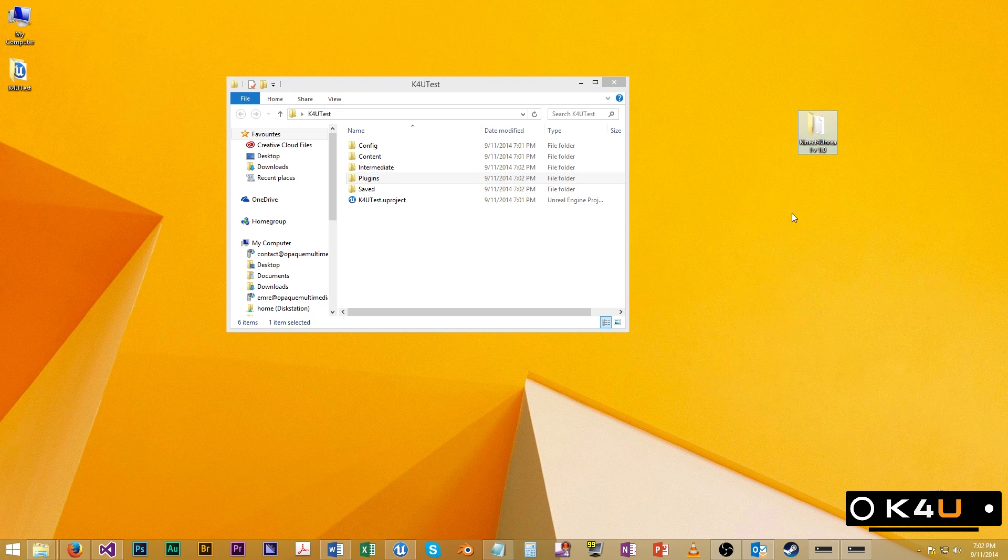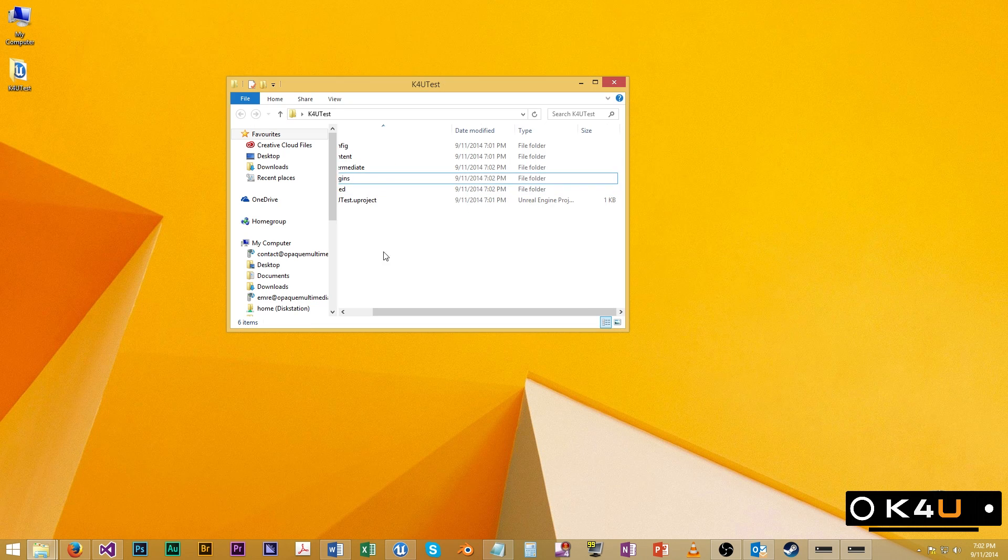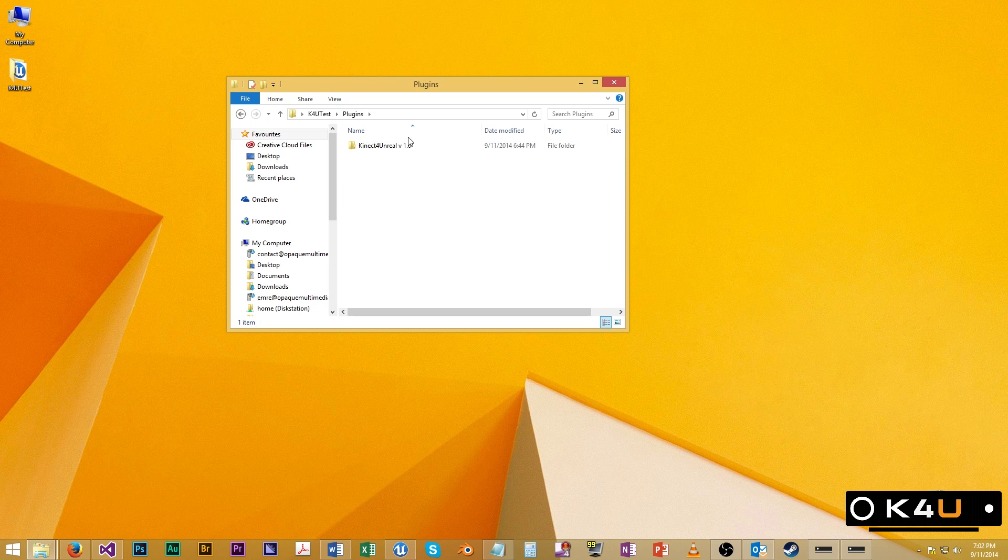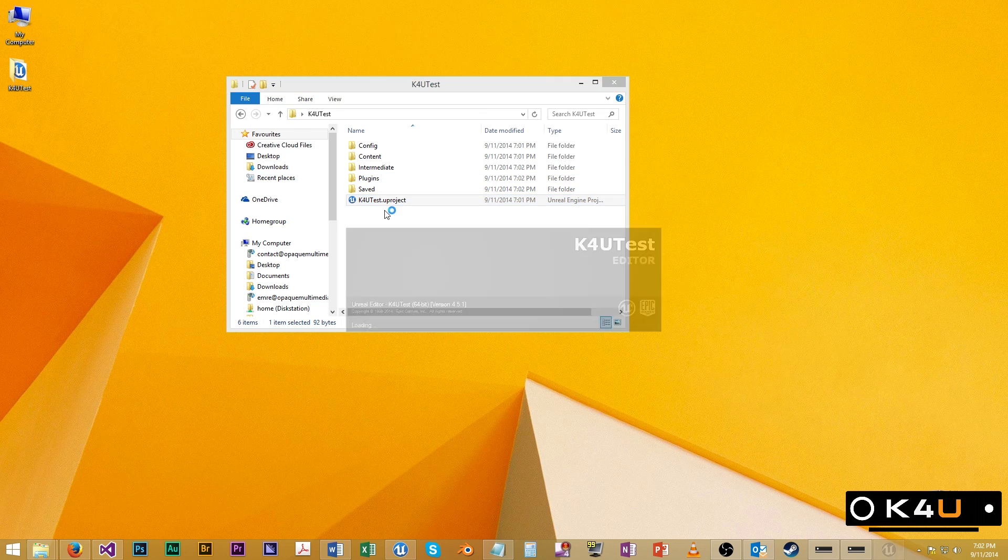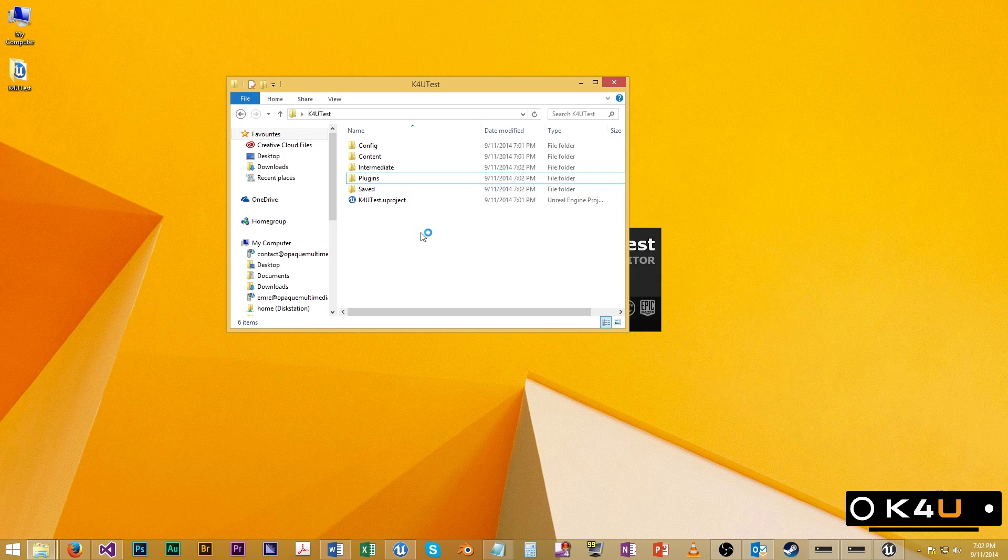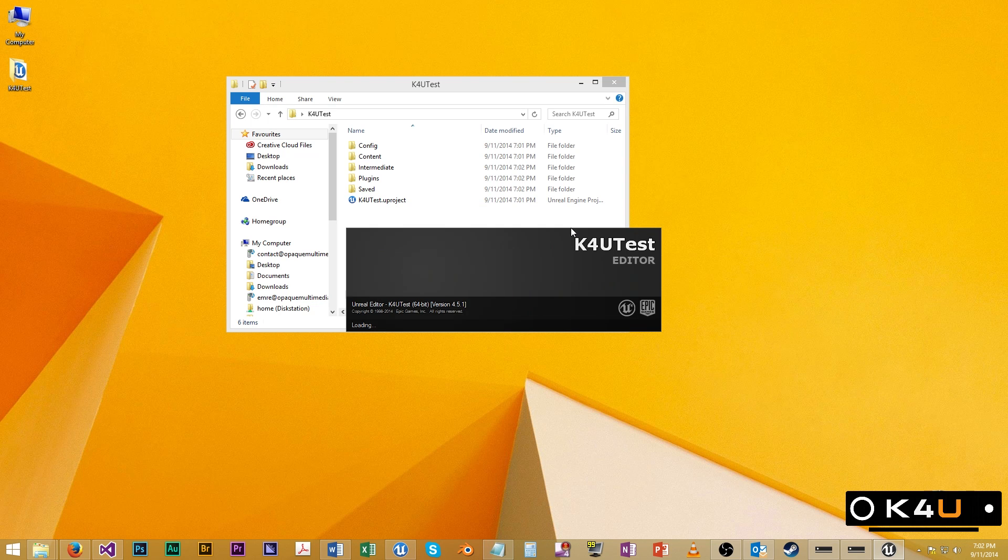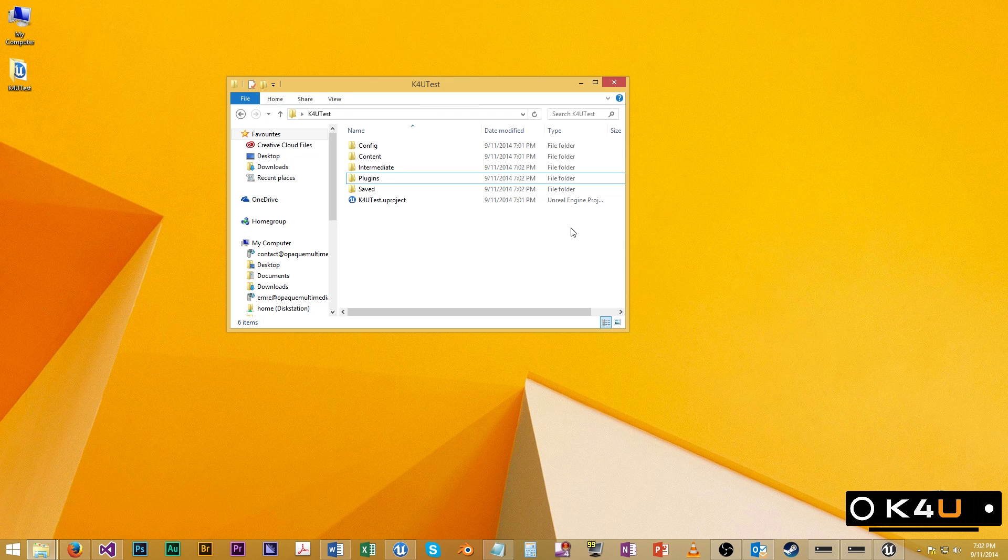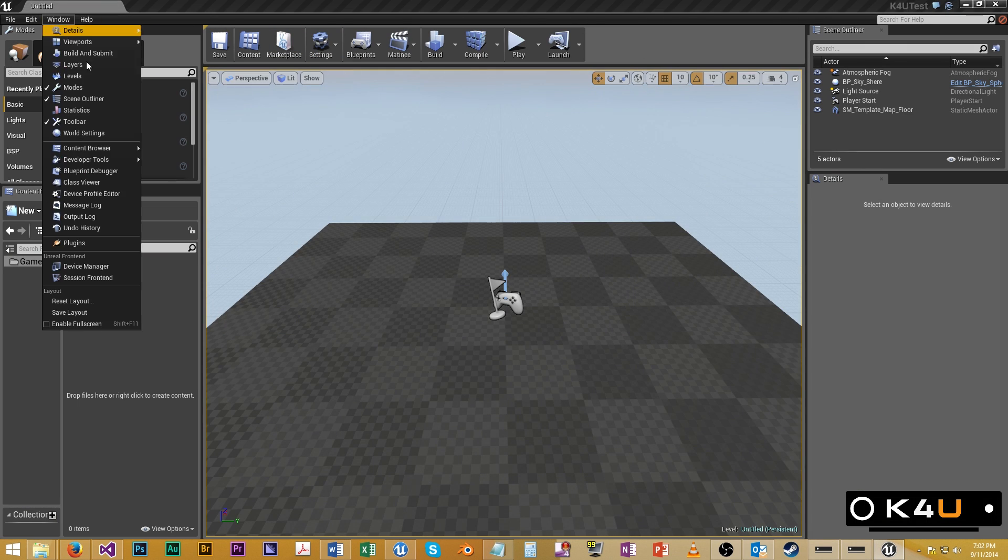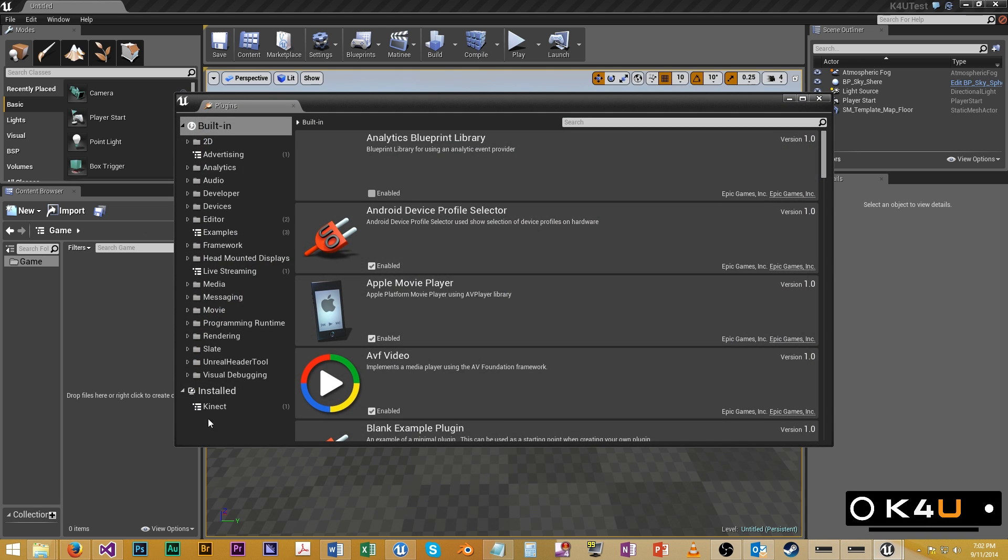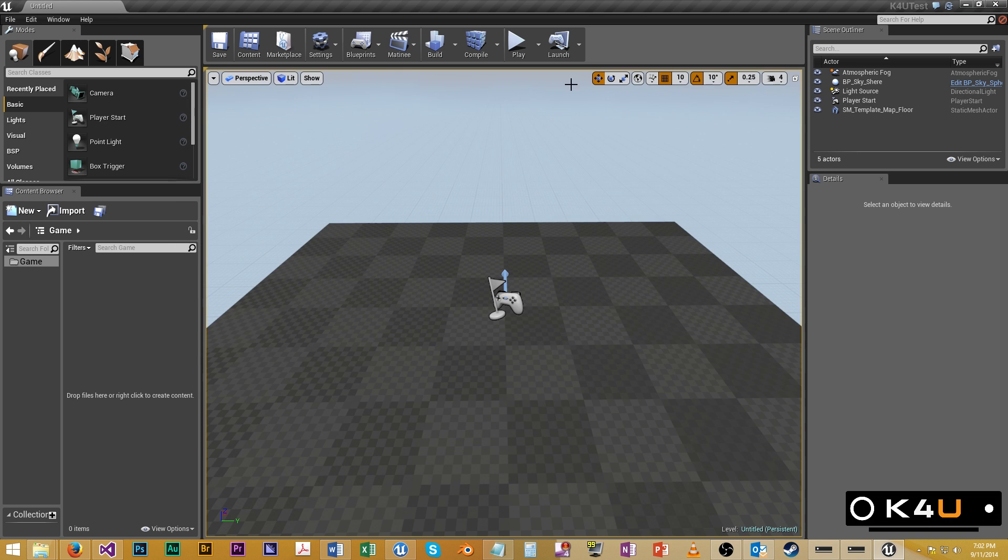So now we can take Kinect for Unreal and we just drag it in here. Now when it's inside the plugins folder, which is next to your U project, on startup, Unreal Engine will look for it and detect it. And depending on the plugin, for this one it will install and enable it. So once this comes up, we can go to window, plugins, installed, connect, connect for Unreal. There we go. So we're ready to go.